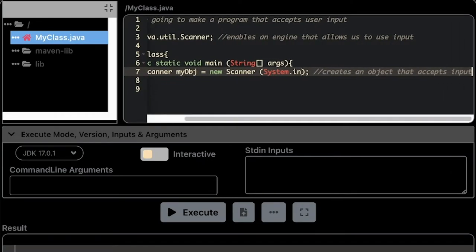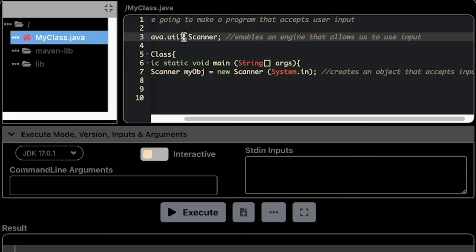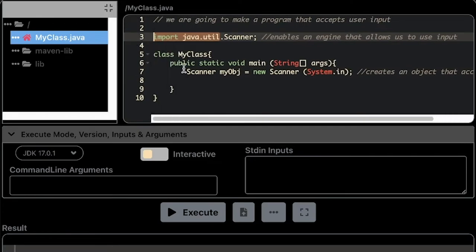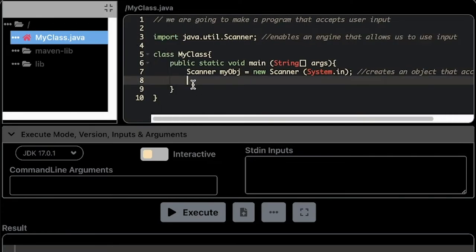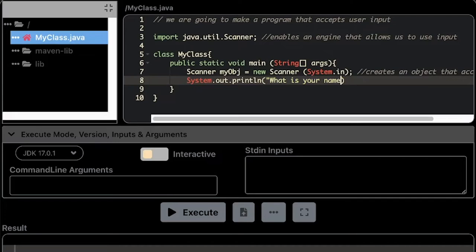I think that's it. Up next, as you can see in here, I'm going to continue with System.out.println. I'm going to provide a statement here: what is your name, then close it.